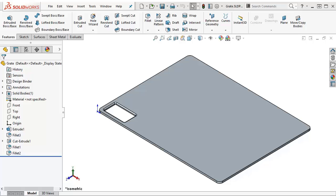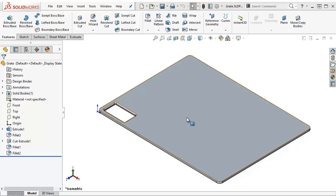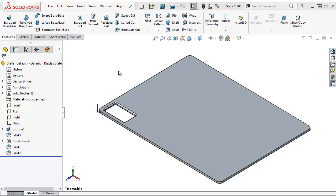Hi everyone, Jim from Javelin here with a SOLIDWORKS tech tip. I have here a grate, or at least a plate with a hole in it, and what I want to do is pattern this hole.